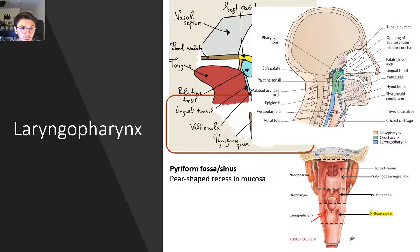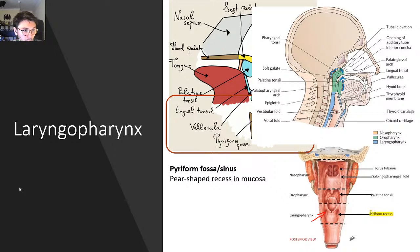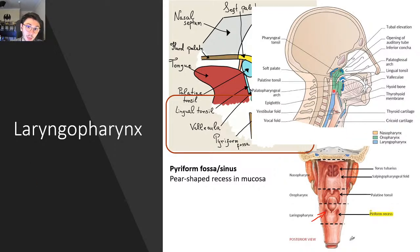Here's another view of the laryngopharynx, showing the oesophagus starting there, the larynx, and the epiglottis where it closes over, along with the tongue.